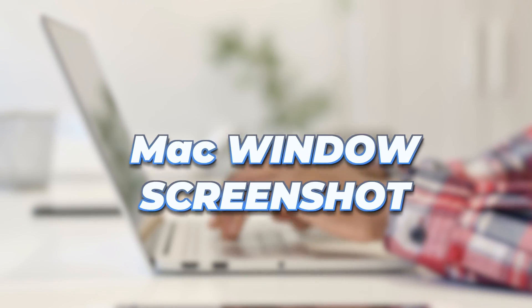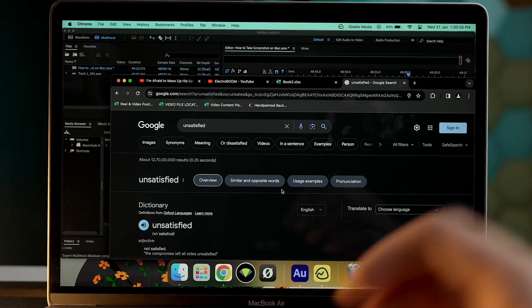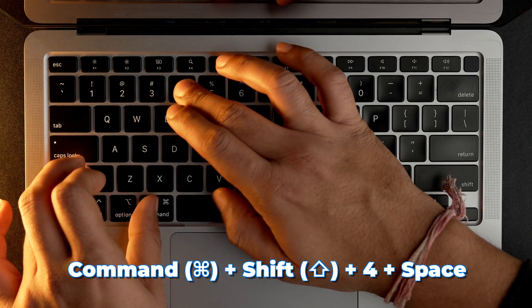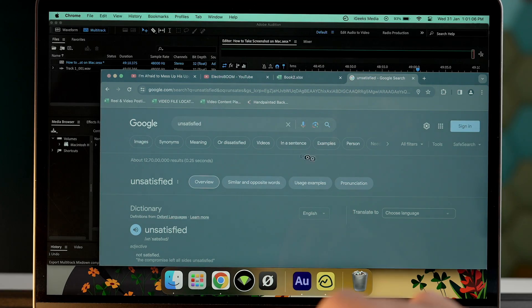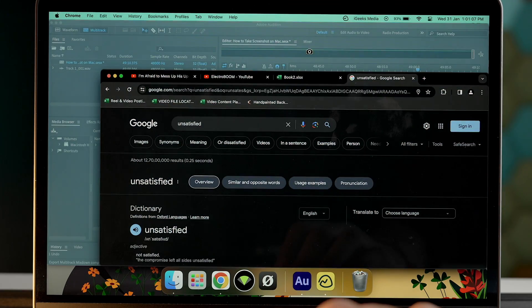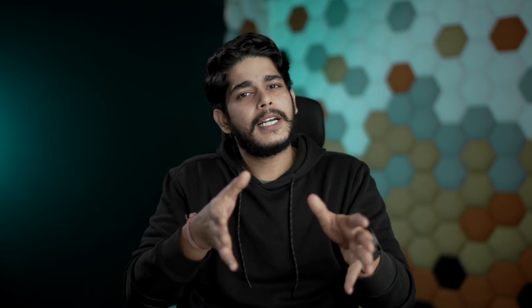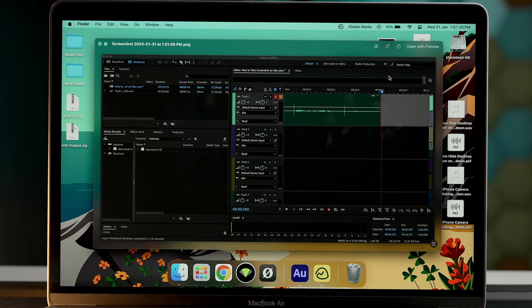What if you want to take a screenshot of a particular window on your Mac? In that case, press Shift, Command, 4, plus Space. As soon as you press this combination, the arrow cursor will change into a camera icon, and you can select the window you want a screenshot of. This screenshot will also be saved on your Mac's desktop by default.